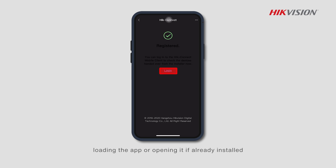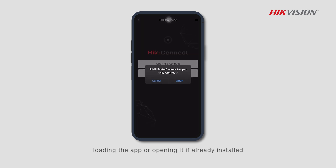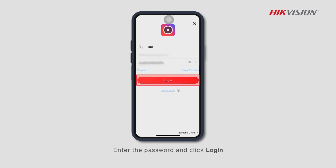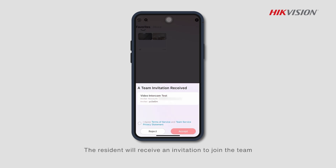Log in by downloading the app or opening it if already installed. Enter the password and click login. The resident will receive an invitation to join the team — tick the terms of service and click to accept.